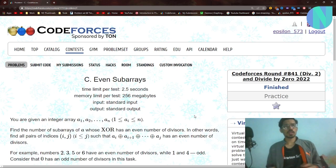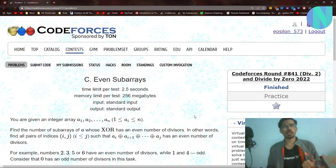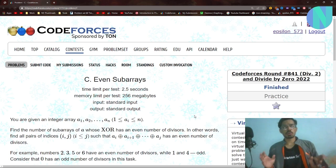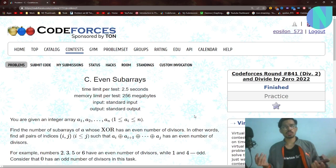Hello everyone and welcome back to a brand new video. In this video I will be solving problem C, that is Even Subarrays from Round 841. In general this was not a very hard problem, but the time constraints were pretty hard on this one, so let's move on to the solution.